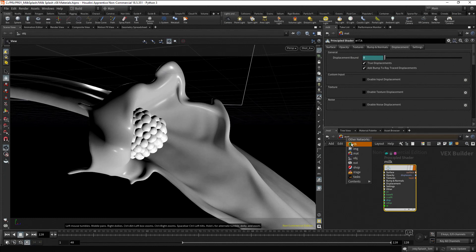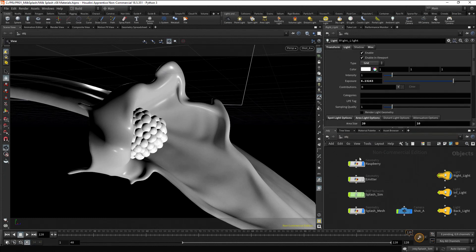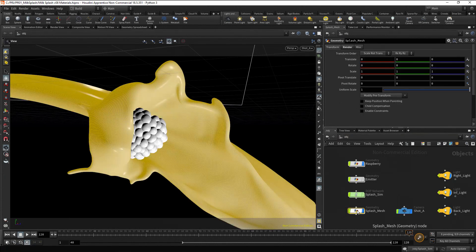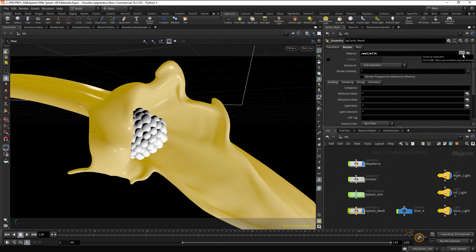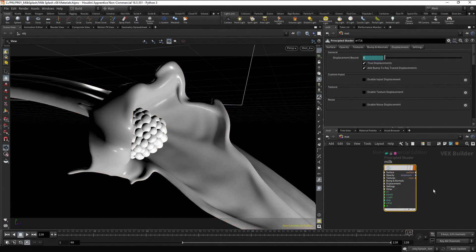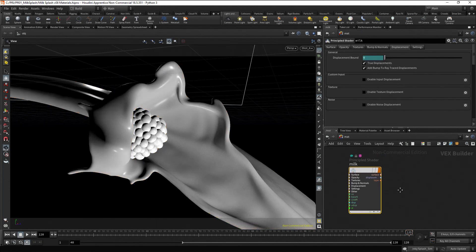If we go to the object level and select the splash mesh and go to the render tab, we can see the material milk has been assigned. Press the jump to button to return to the material context.